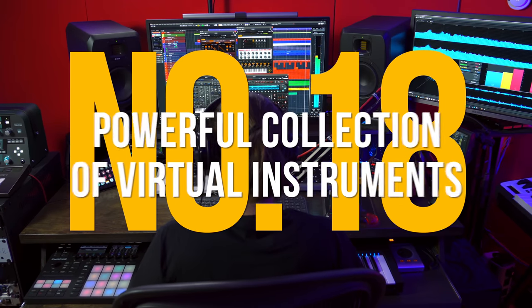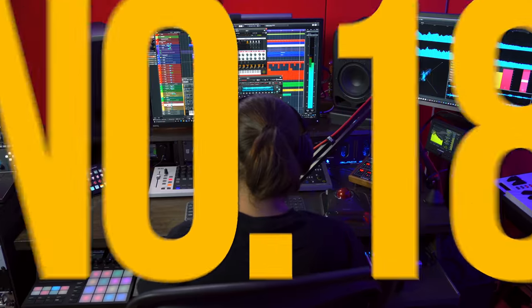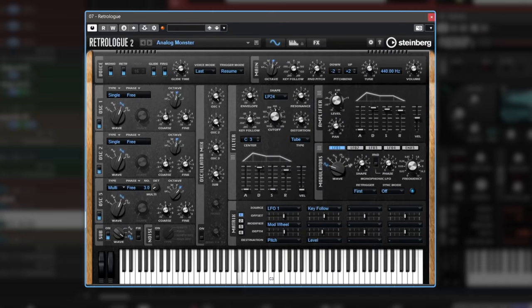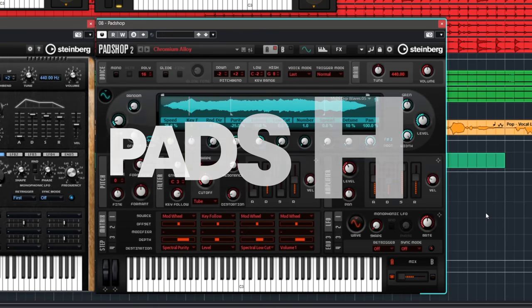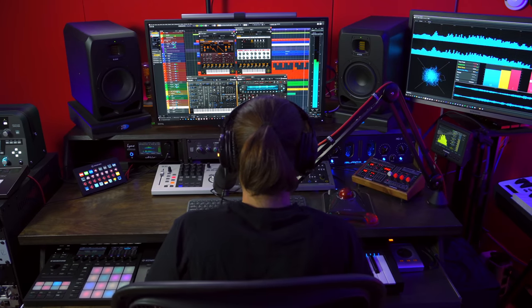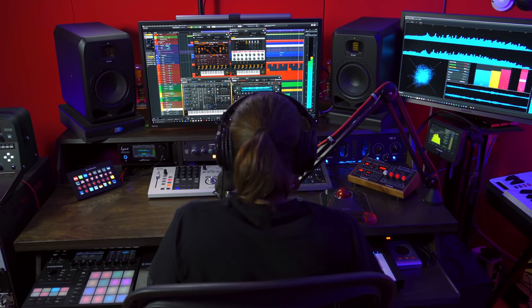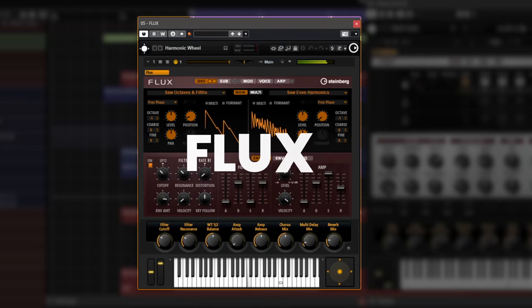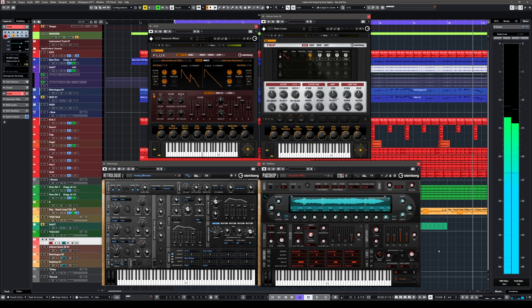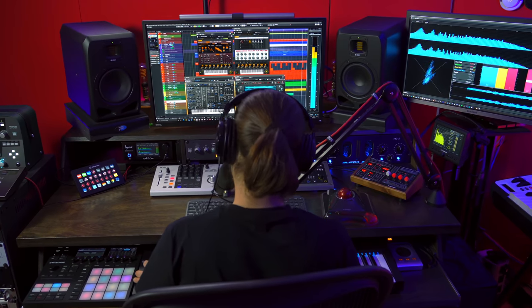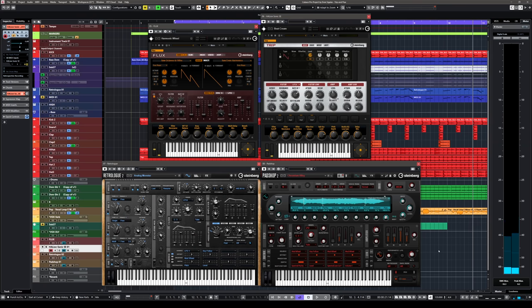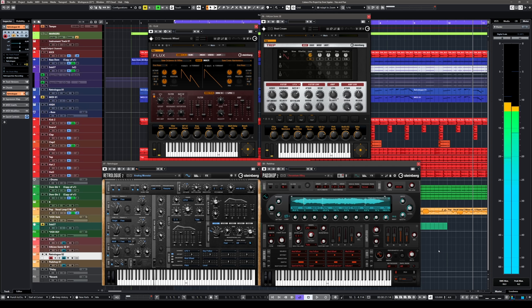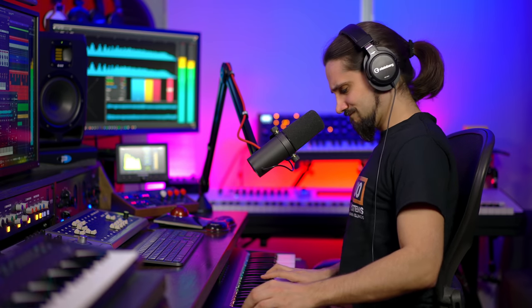Reason 18, powerful collection of virtual instruments. Cubase Pro comes with RetroLog, a virtual analog synthesizer with tons of character and vibe, and a fully featured arpeggiator. Padshop, which allows you to create ethereal sounds, pads, but also grungy textures and powerful drones. And two incredible instruments from Hylian Sonic SE, Flux and Trip. Let me give you a very quick example of how these amazing instruments sound like. First, Flux, then Trip, RetroLog, and Padshop.